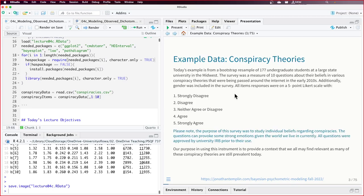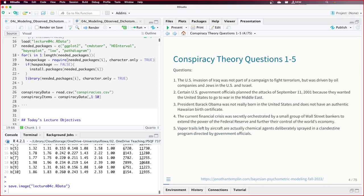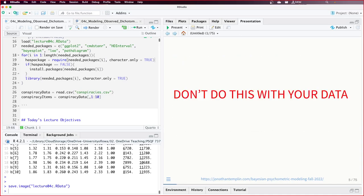We have our five-point Likert scale data. These are not dichotomous data — I'll define that in a moment on a slide. What I'm going to do is collapse these into two categories. But I want to caution you: do not do this with your actual data.